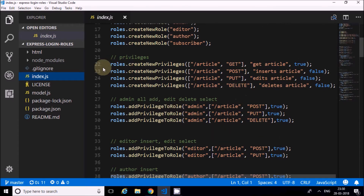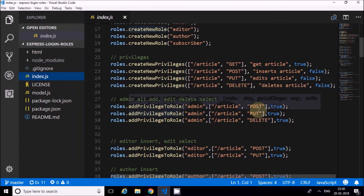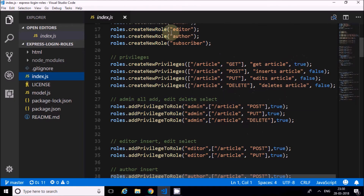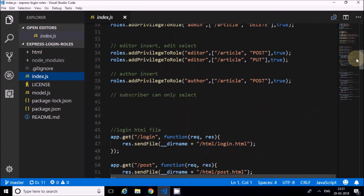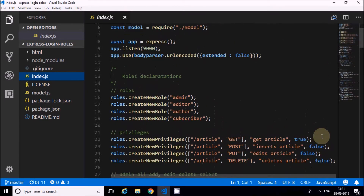In the first route, article GET is true by default. For the admin role, I've only assigned three privileges - GET is not assigned, so by default GET is set to true. Whoever logs in with a role is given this true value by default. For editor I declared only two privileges, so the other two are default. For author I declared only one, and for subscriber I declared none - meaning he only has the GET true, everything else is false.